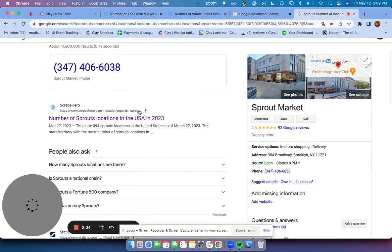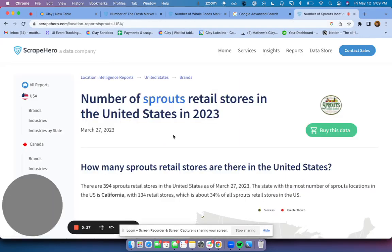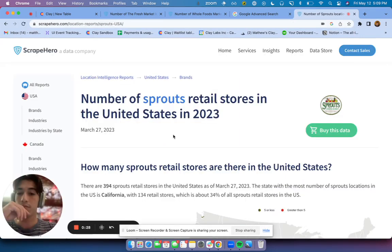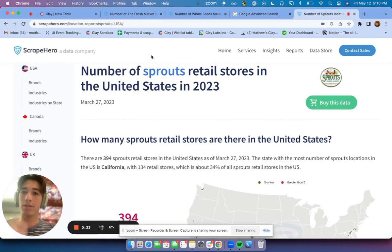And you'll see one of the first results is this company called Scrape Hero, which has the answers to all of our questions and also has the answers for a lot of different brands.